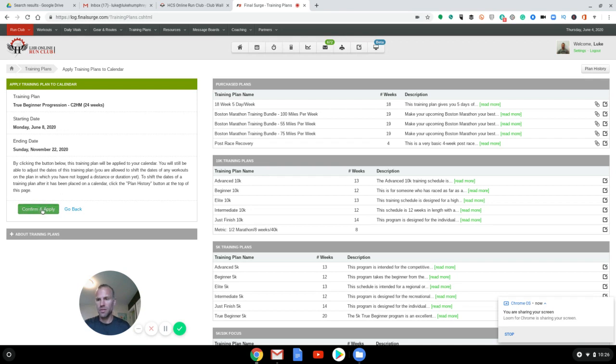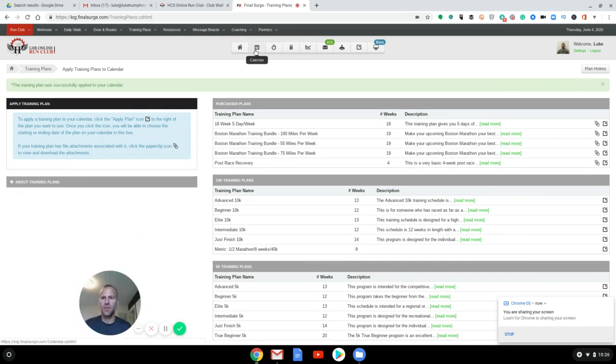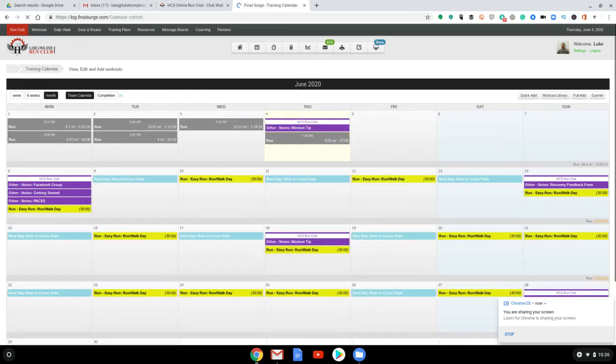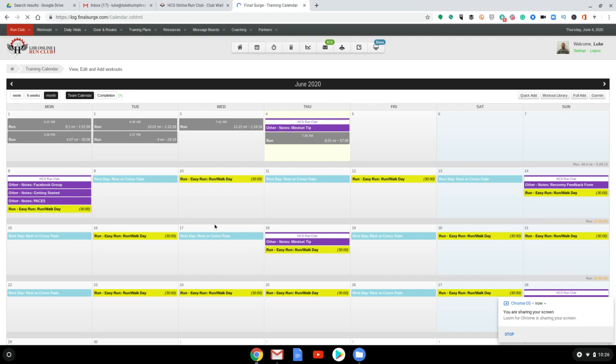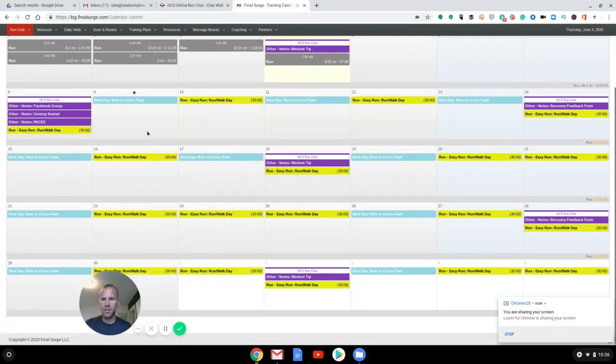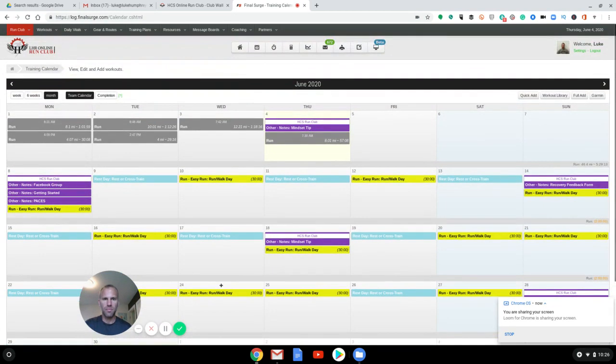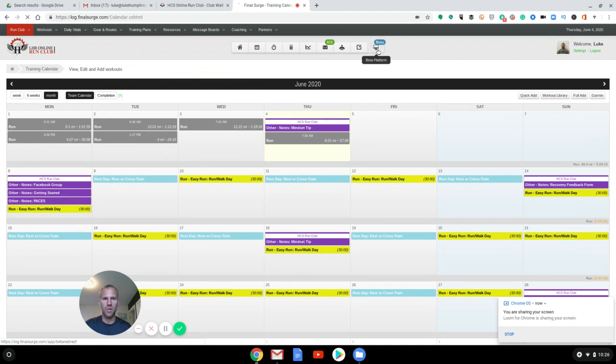Confirm and apply. And then we can go to calendar. And so now you see, I have a plan put in, but I don't have any paces. So what we would do is we'd go to the beta.